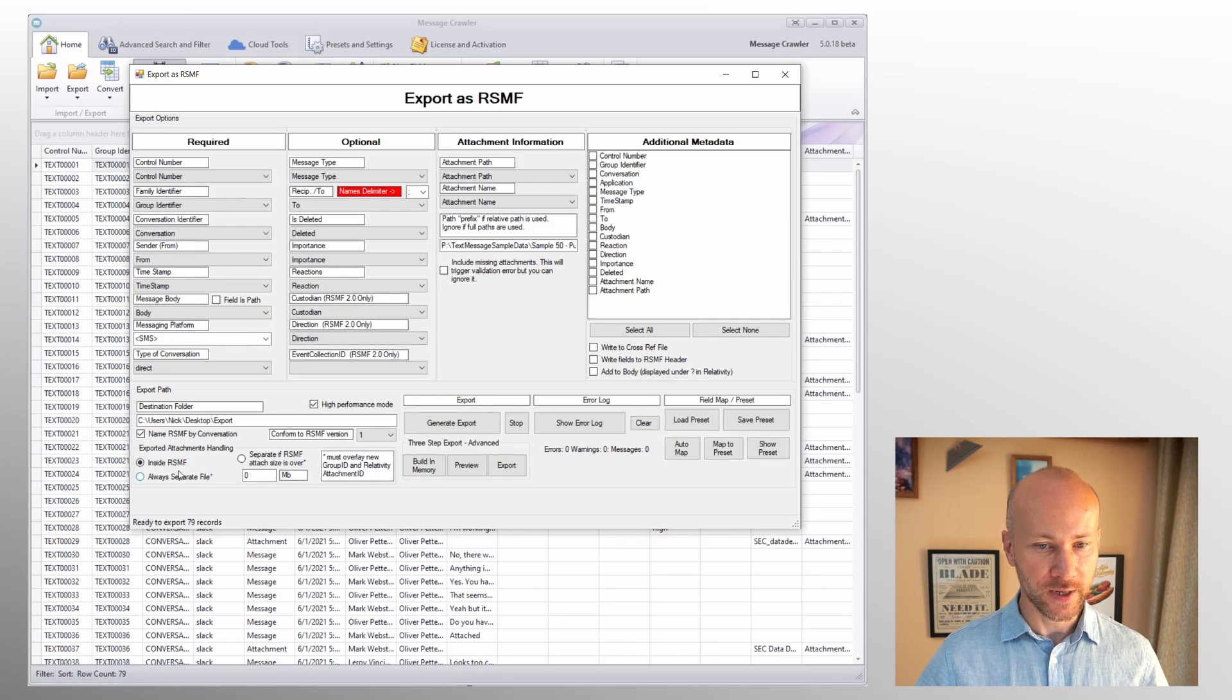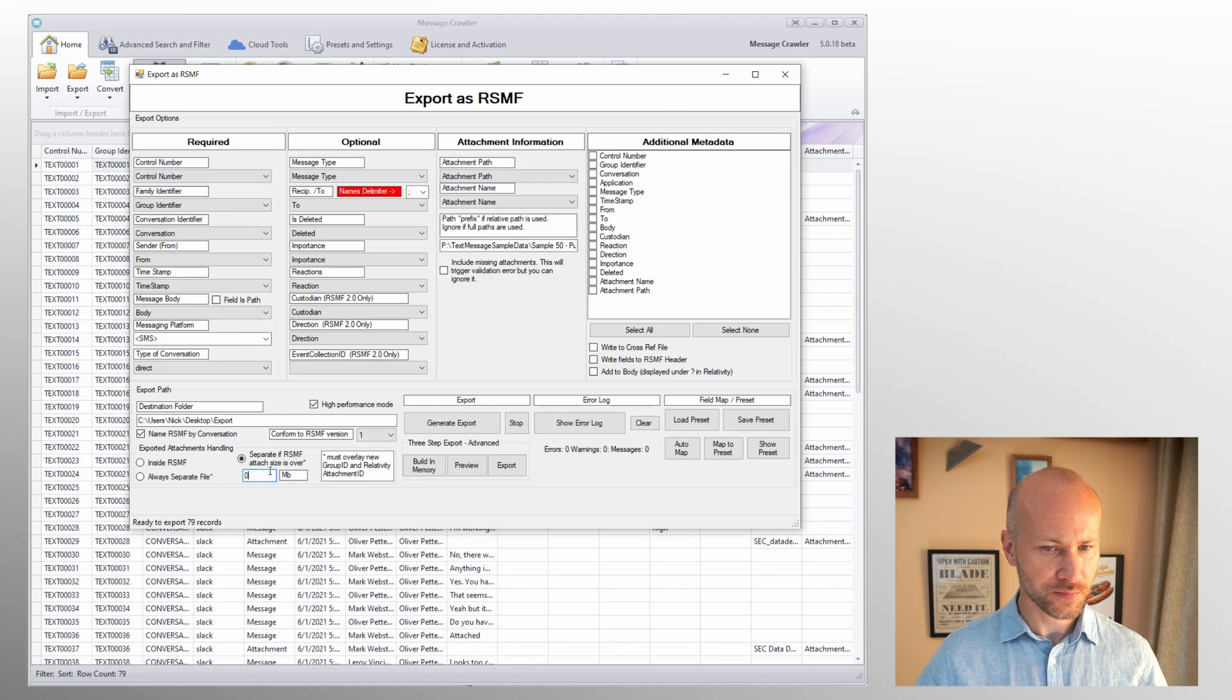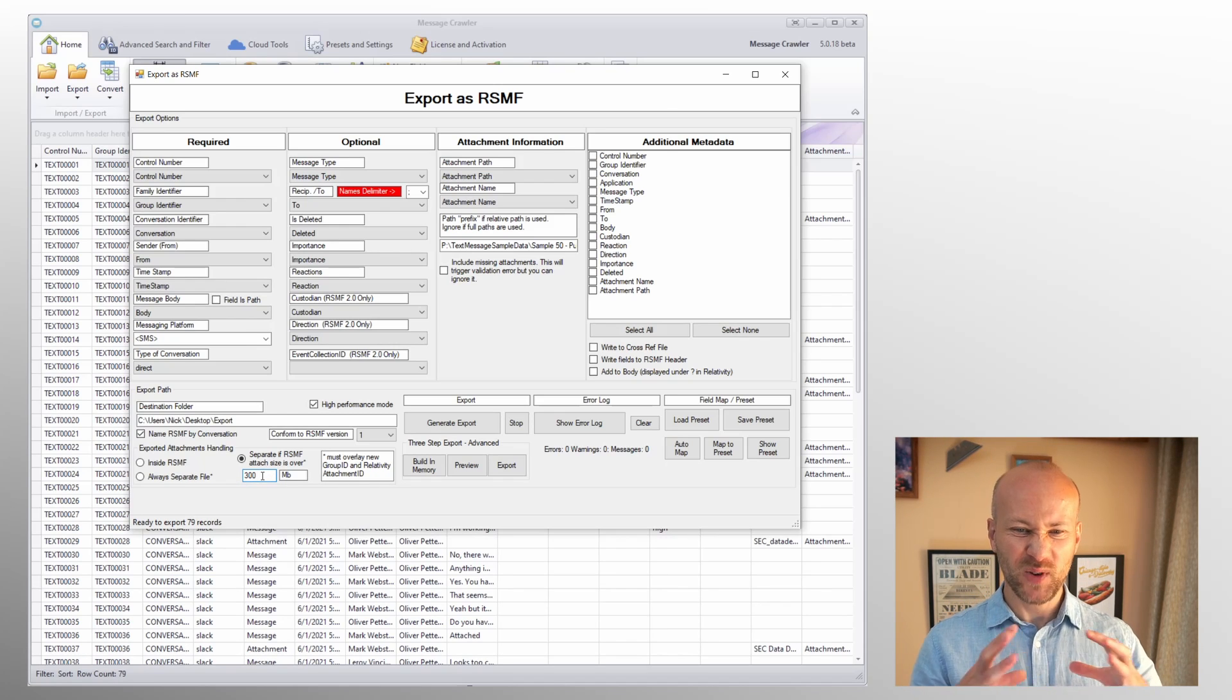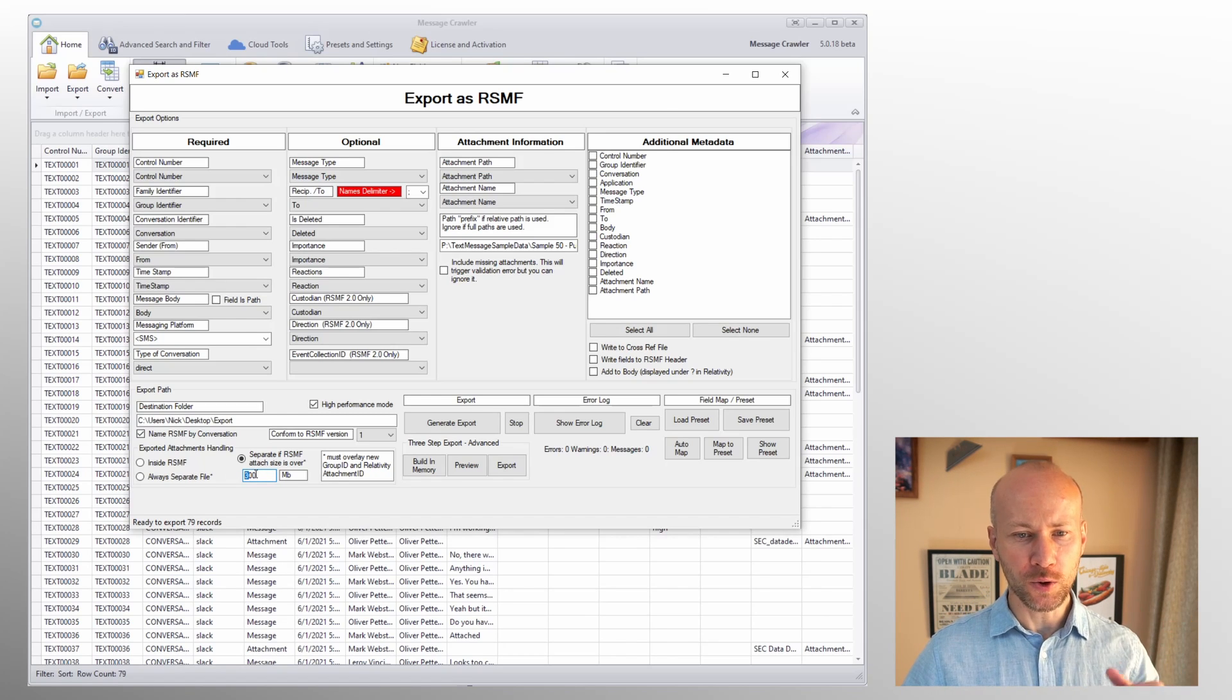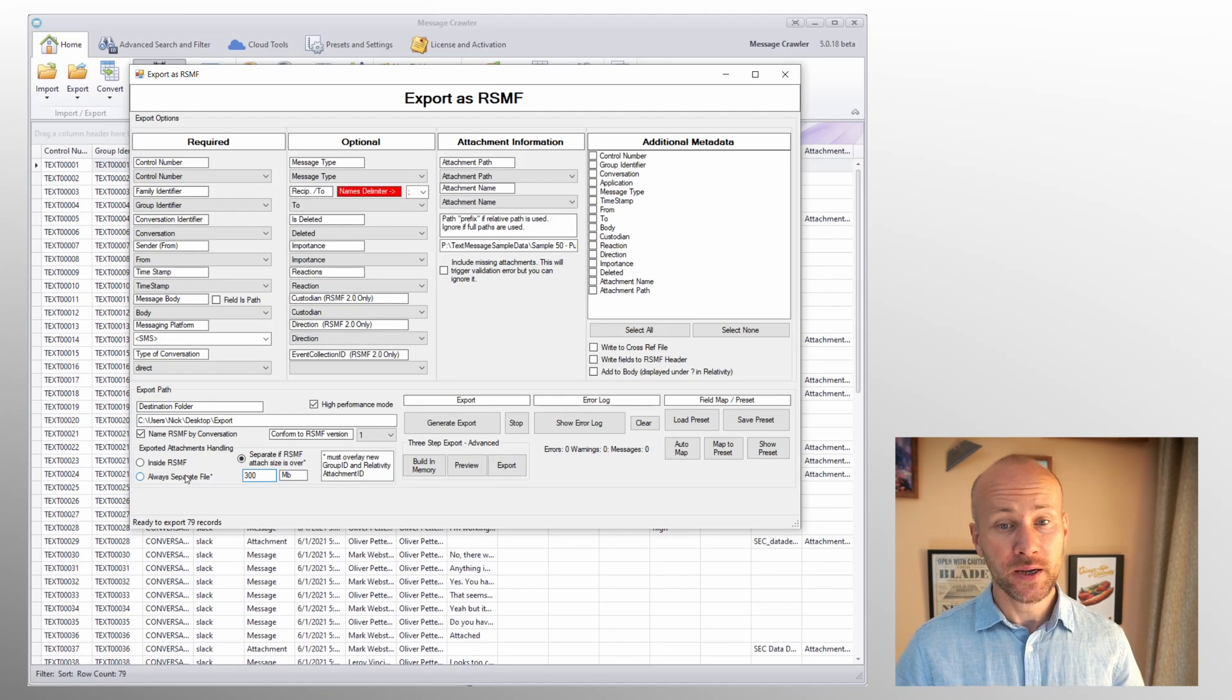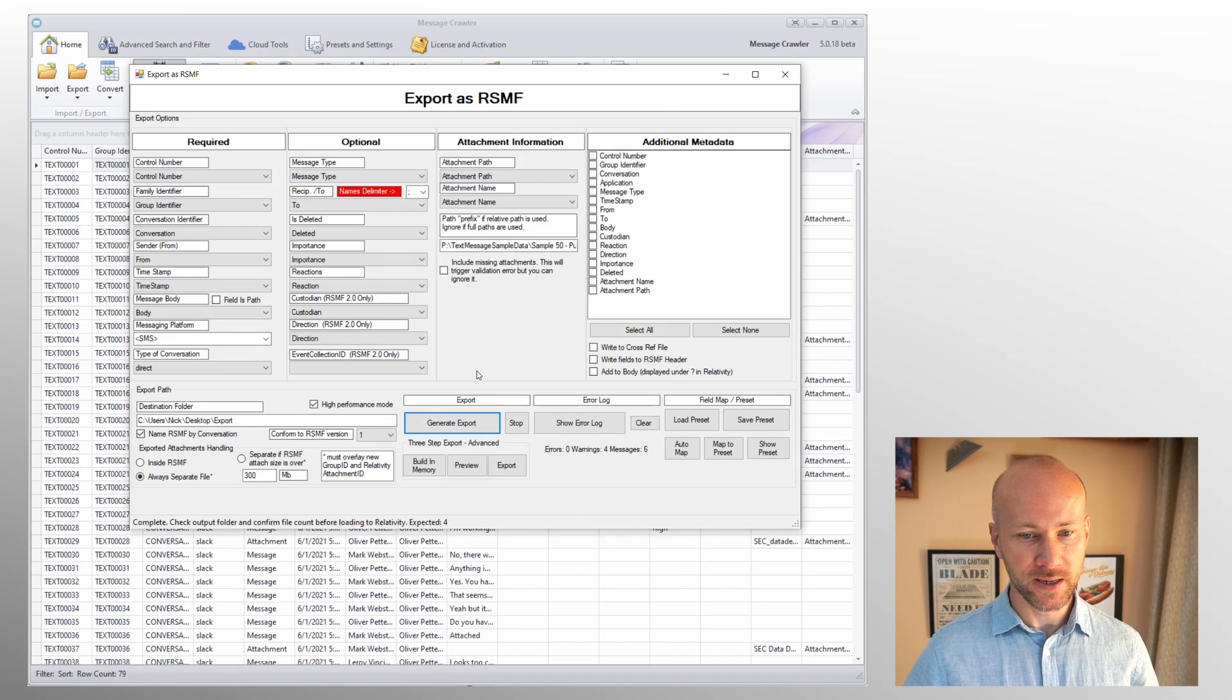We can have our attachments inside the RSMF always as separate files, or as separate RSMF files if the attachment is over a certain size. The way this works is you can specify a specific size, however the RSMF actually expands a little bit when it's created. So if you're thinking I want 500 megabytes of attachments, well the RSMF file may come up to be like 600, so you want to go 100 megs less. In our case we're going to say always separate files and we're going to run an export.